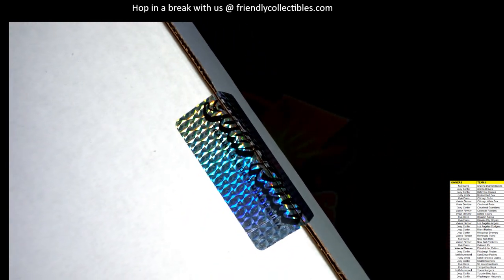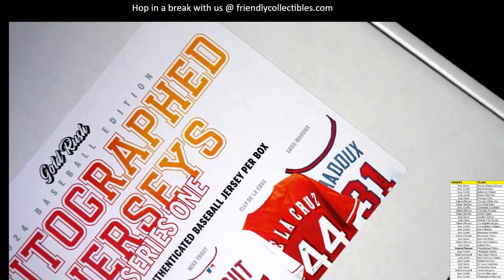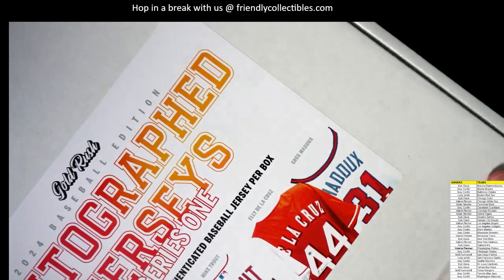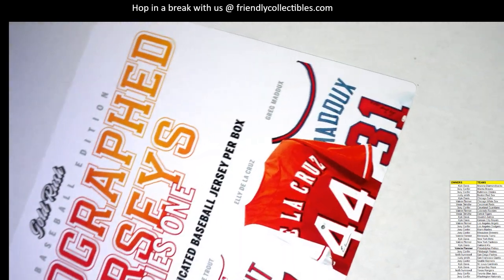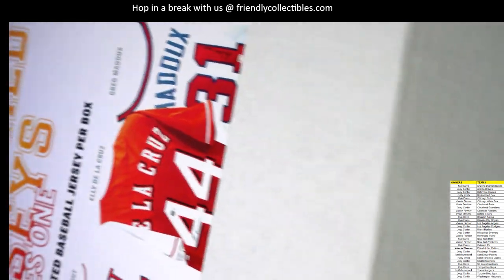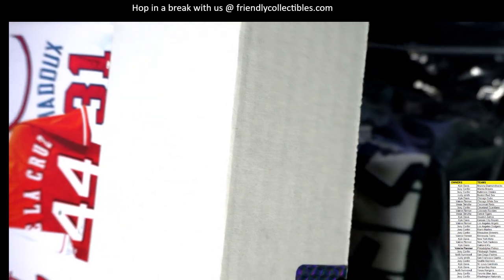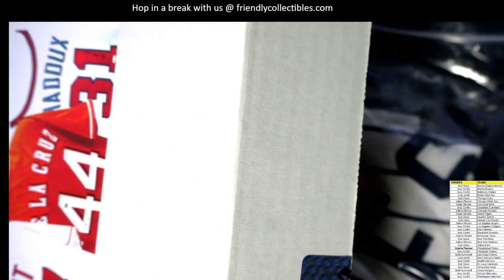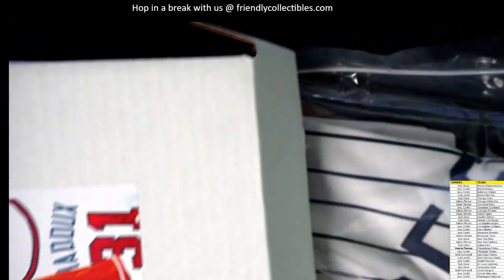All right, good luck, guys. Autograph baseball jersey. Who's going to get the jersey in here? What is the jersey going to be? Let's see. Oh, I see some pinstripes. I see some pinstripes. That could be a number of teams.